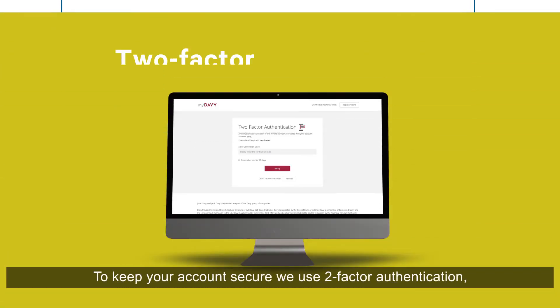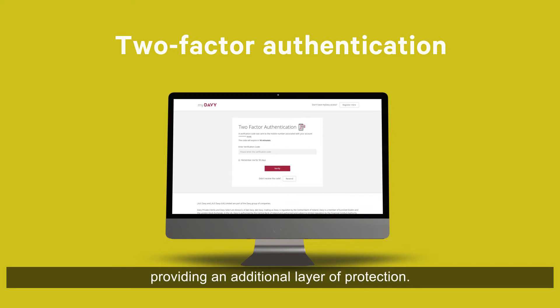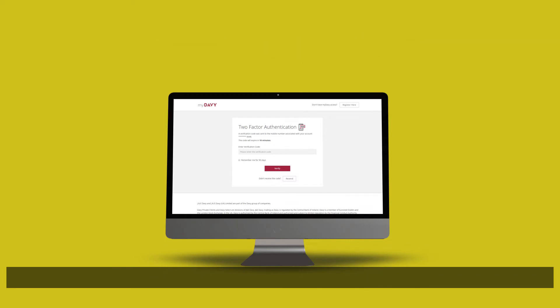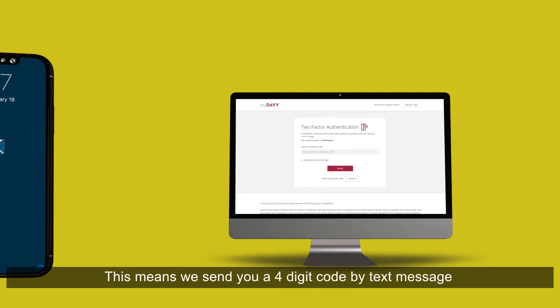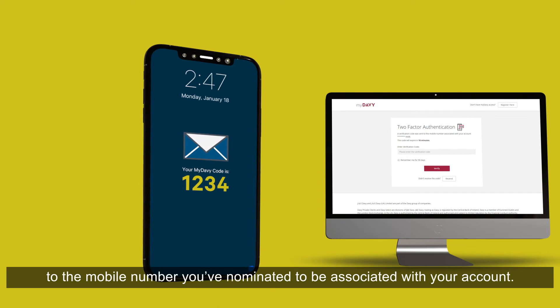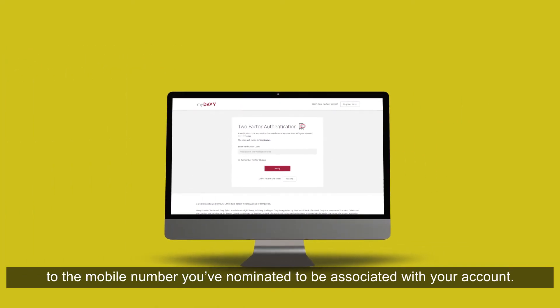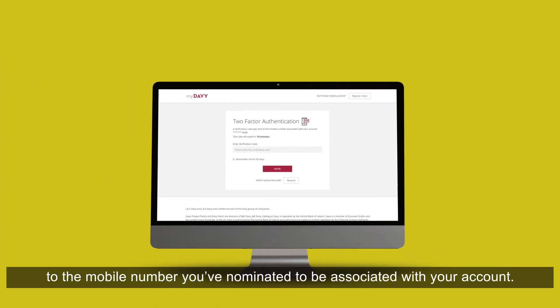To keep your account secure, we use two-factor authentication, providing an additional layer of protection. This means we send you a four-digit code by text message to the mobile number you've nominated to be associated with your account.